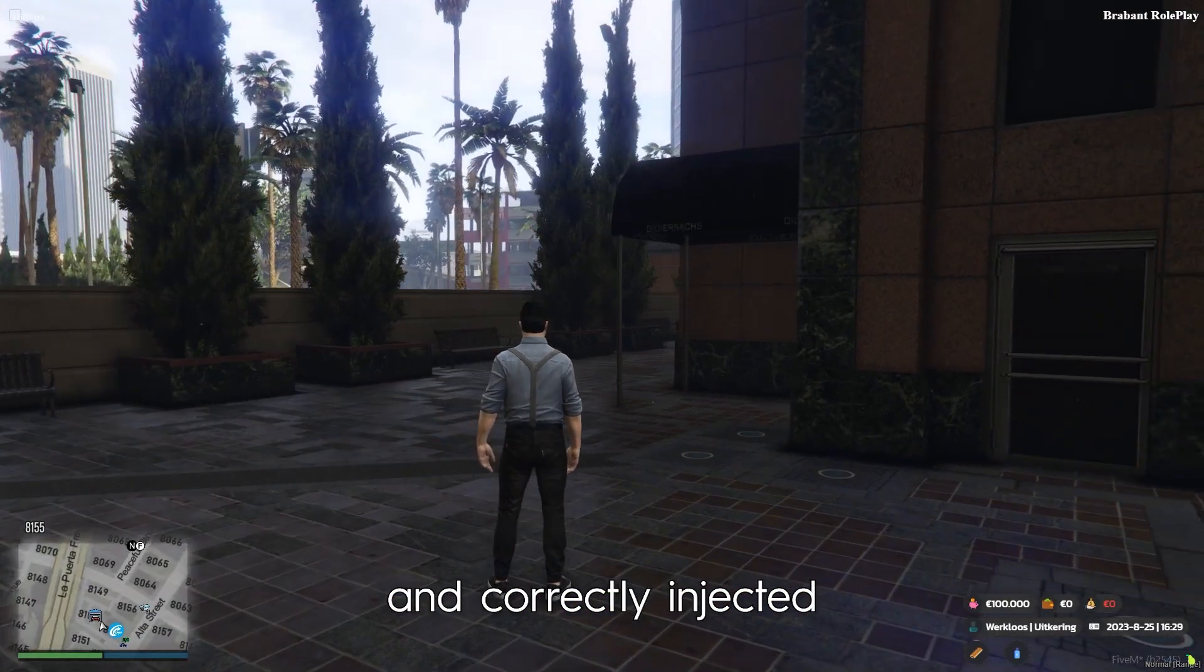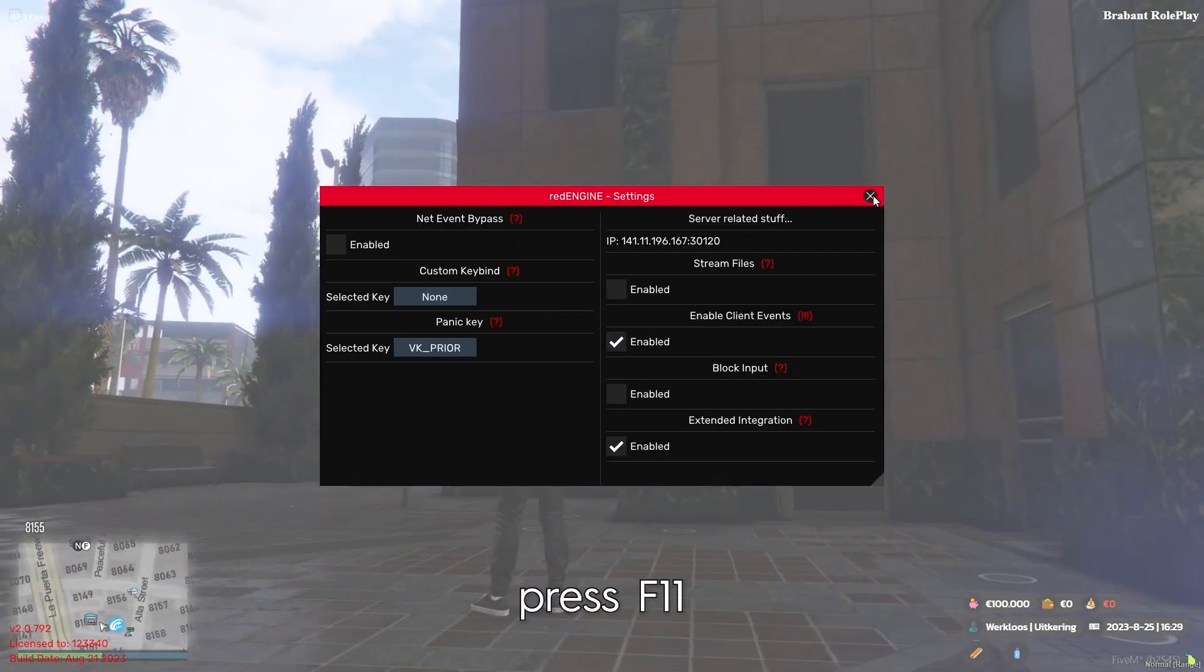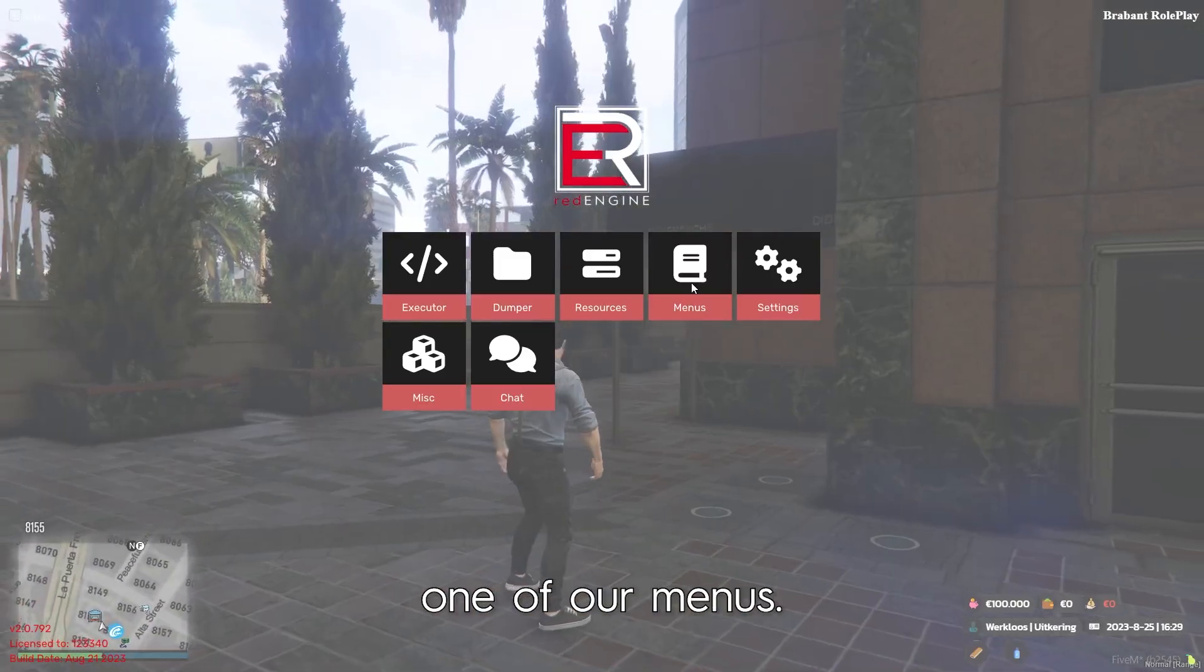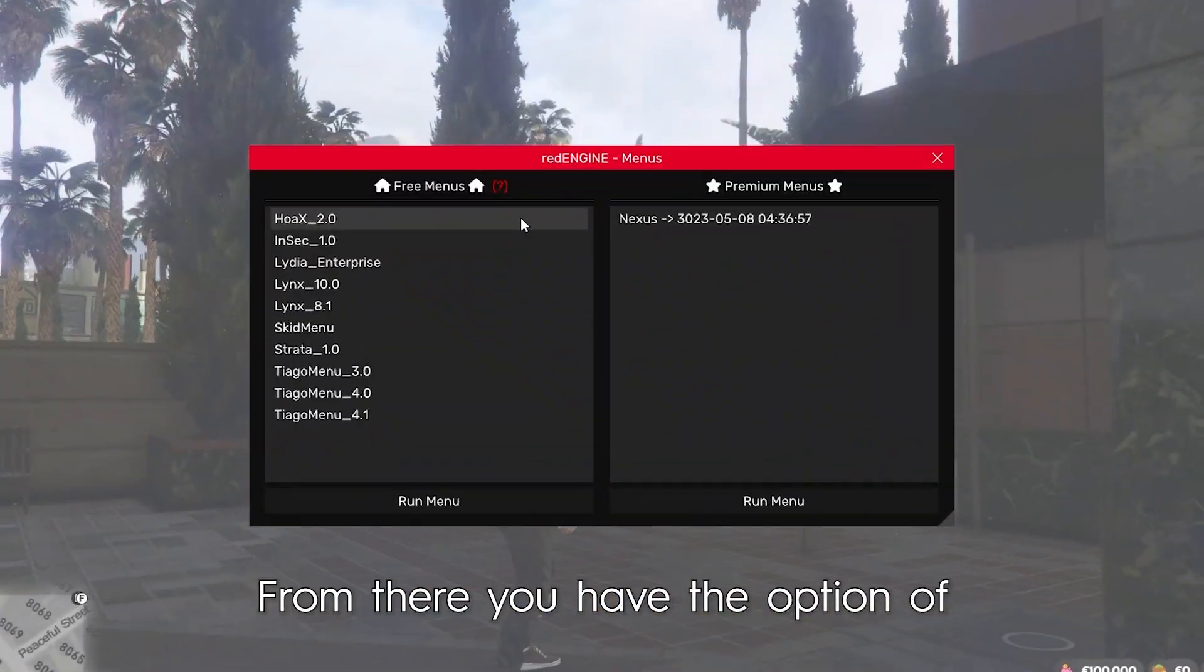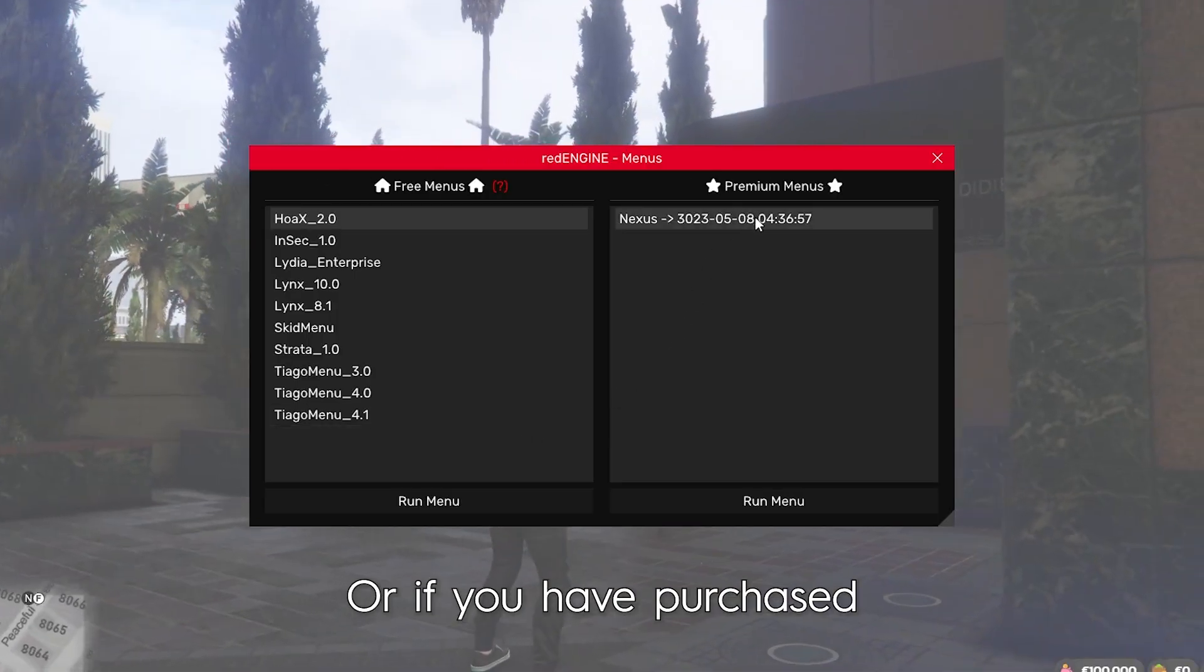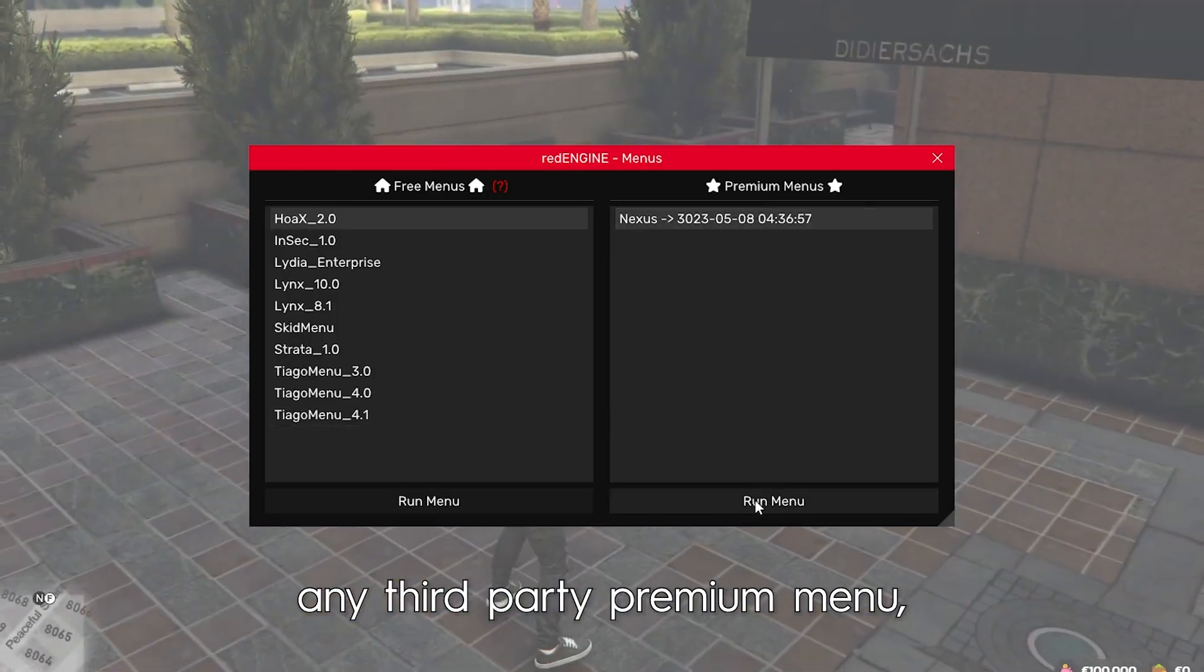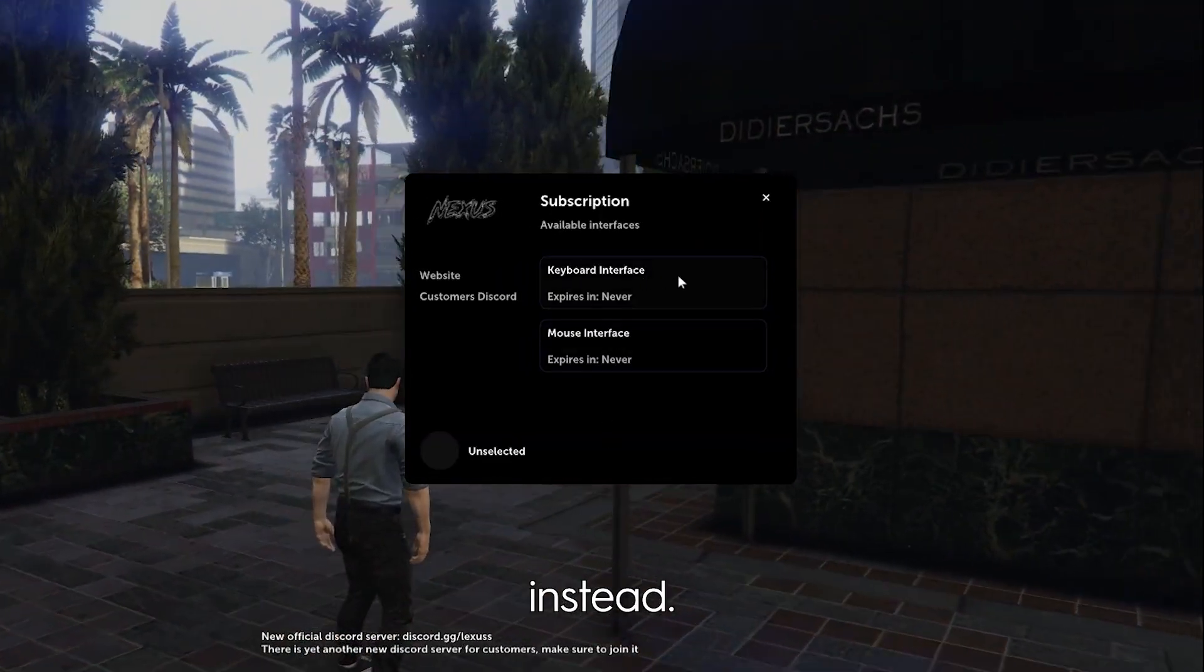Once in your server of choice and correctly injected, press F11 or Insert again and click on one of our menus. From there you have the option of using one of our many free menus, or if you have purchased any third-party premium menu, you can choose to run one of those instead.